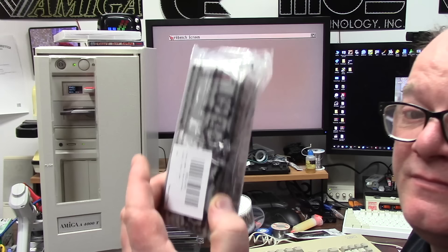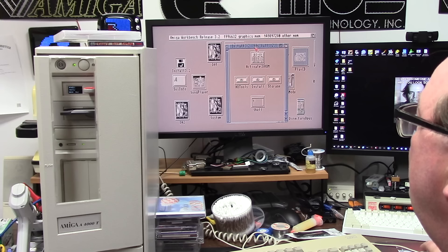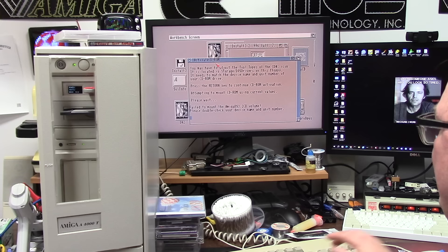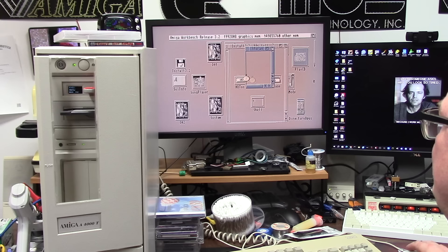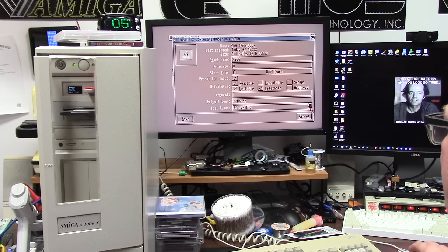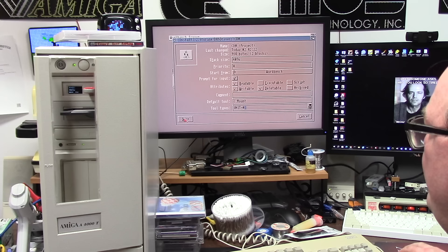Install 3.2, activate CD-ROM. It's second.scsi.device. Let's see, does it find it? Probably not, because we gotta go into storage DOS driver CD0. I'm gonna go activate equals five, second.scsi.device unit 0 because the 4000 tower is IDE.